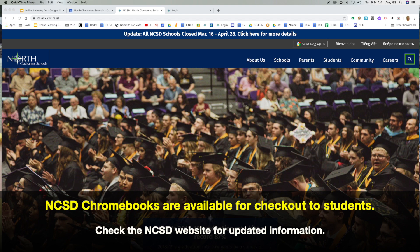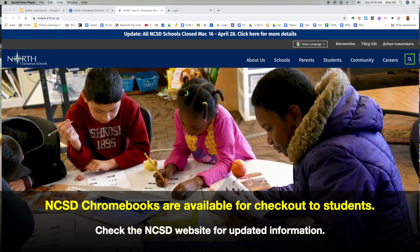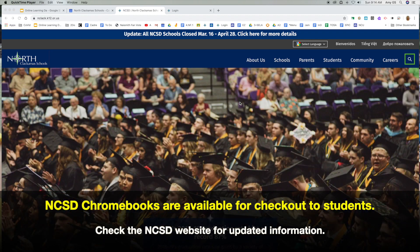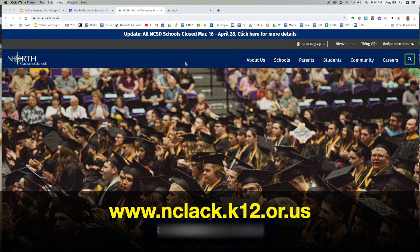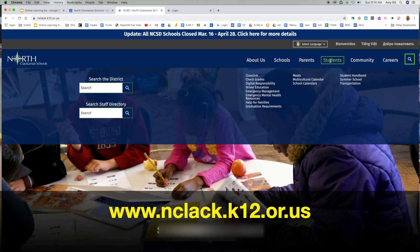The first thing to note is that if you do not have a North Clackamas School District Chromebook checked out to you, you can go to our North Clackamas School District ClassLink by going to the North Clackamas School District website. Once you get there, if you go to Students, ClassLink is the very first option.